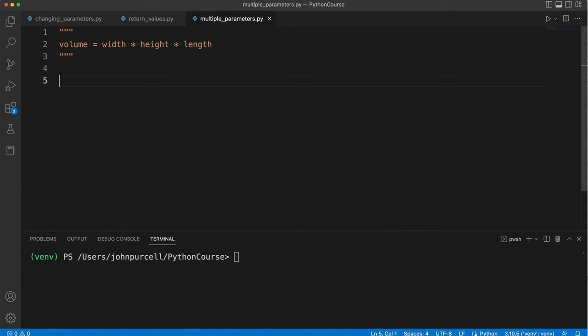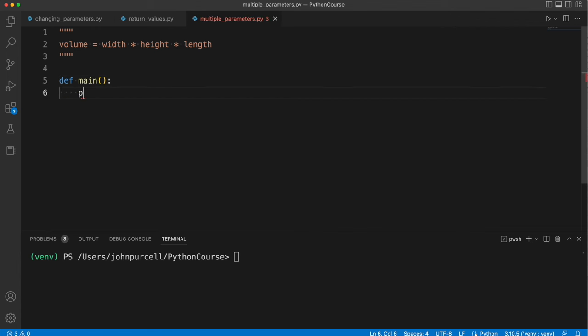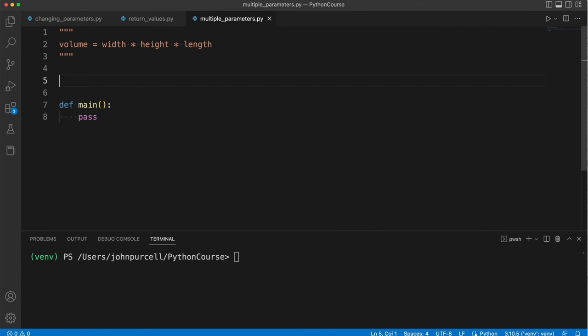Can we create a function which we can pass width, height, and length to of a box, and it will tell us the volume of the box? Let's create a main function, and I'll put pass there for the moment, and we'll try to create our function.